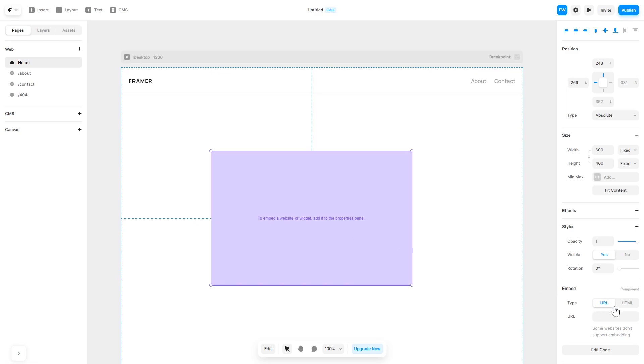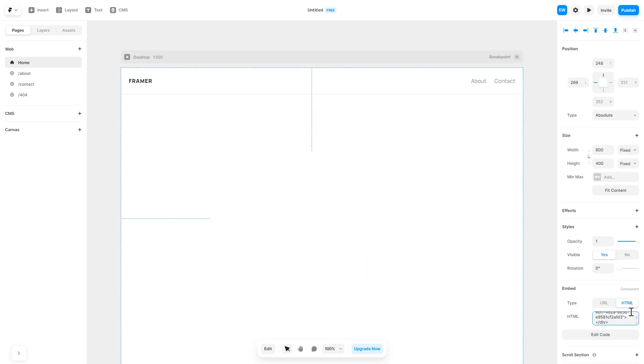In the right panel in the component options, select HTML and simply add the widget code you've copied before. And that's it!